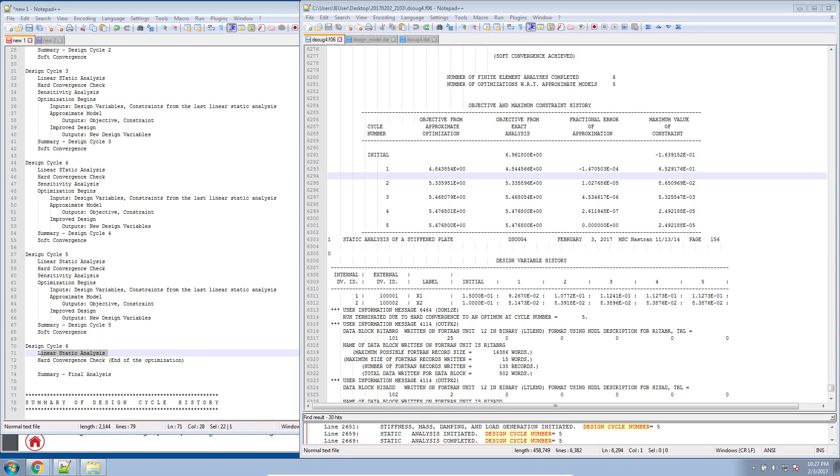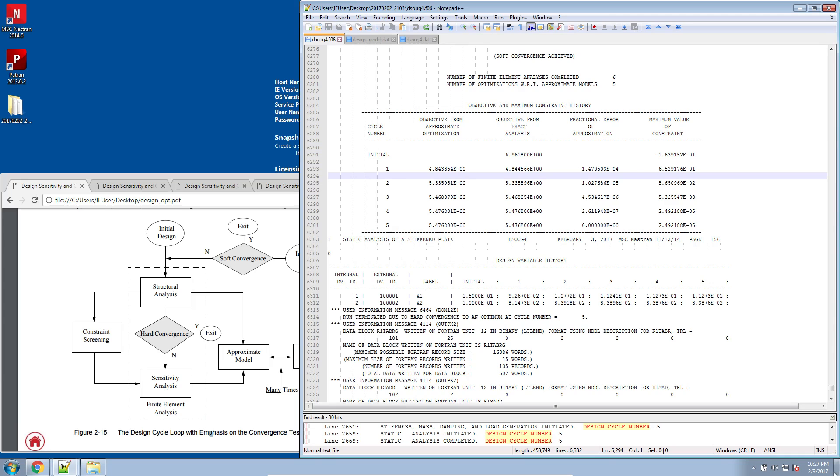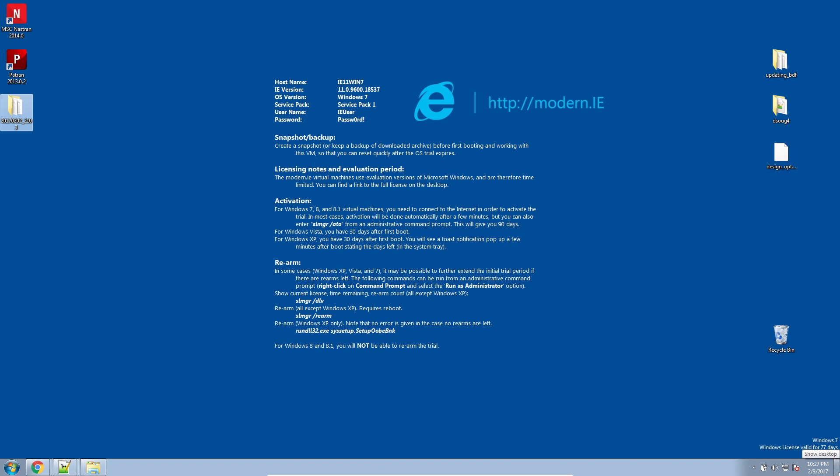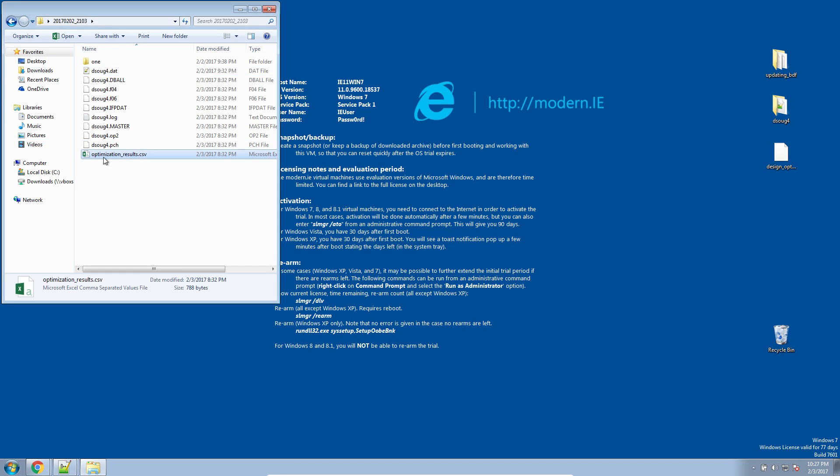Now carrying on from the last video, we're going to minimize all of these windows and focus on viewing the results in Excel. Here you can see MSC Nastran has outputted a CSV file.